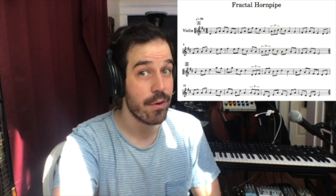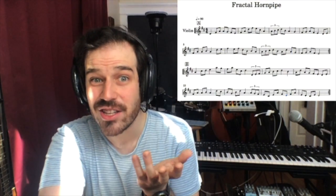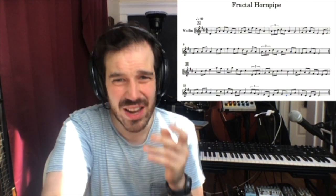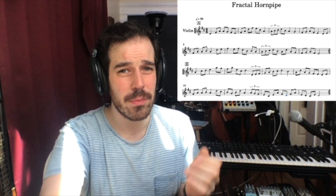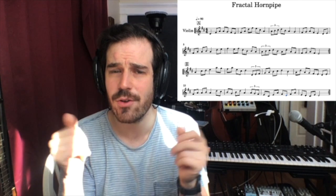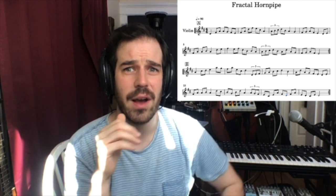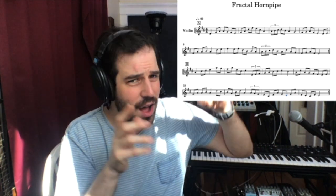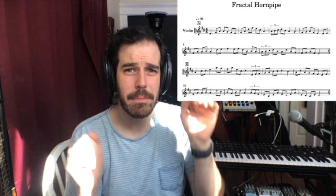But Rob, how can a fiddle tune be a fractal? Here is the sheet music for my tune, the Fractal Hornpipe. I think it's a hornpipe — it feels like a hornpipe, like Fisher's Hornpipe, or College Hornpipe, or Cincinnati Hornpipe, or lots of other hornpipes that have a little arpeggiation and this medium, bouncy kind of feel. I think it's a hornpipe.